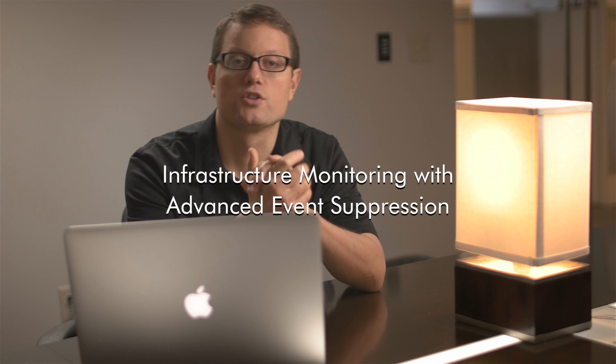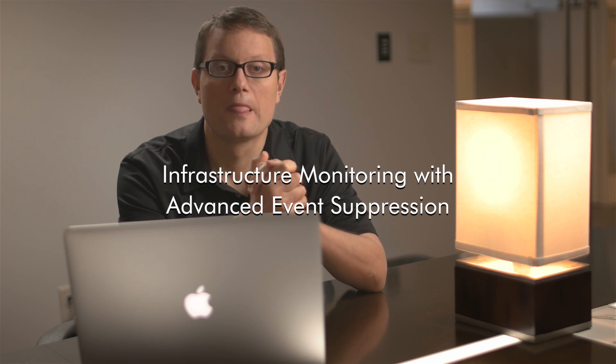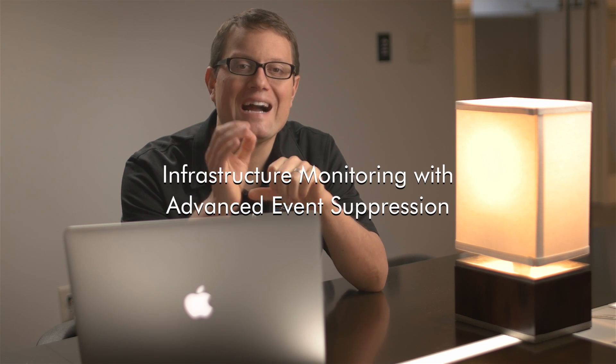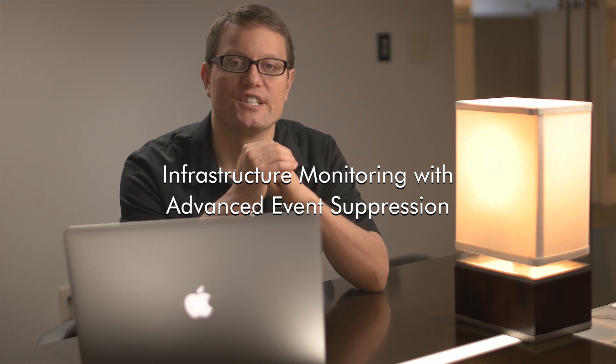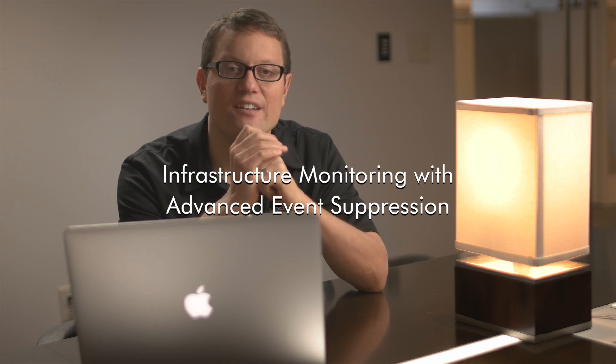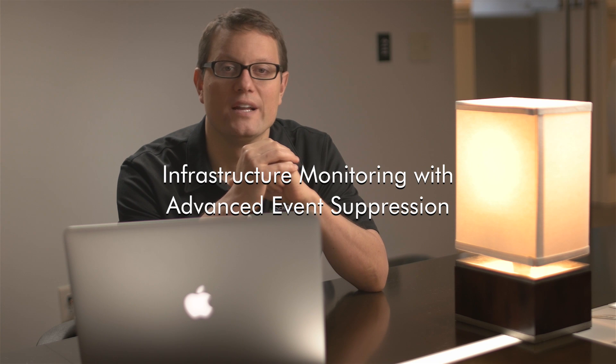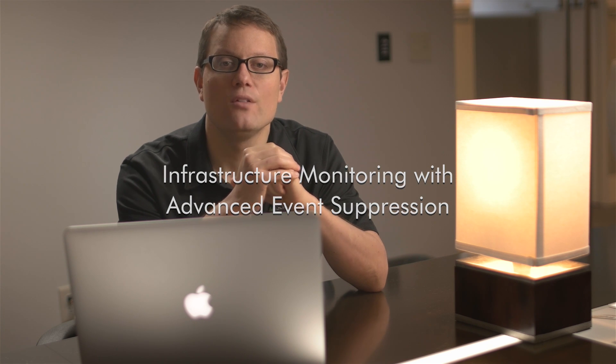In the world of infrastructure monitoring, the bane of every IT manager's existence is handling unimportant events. Countless hours can be spent sorting through a flood of unactionable events, only to find the one event that matters.